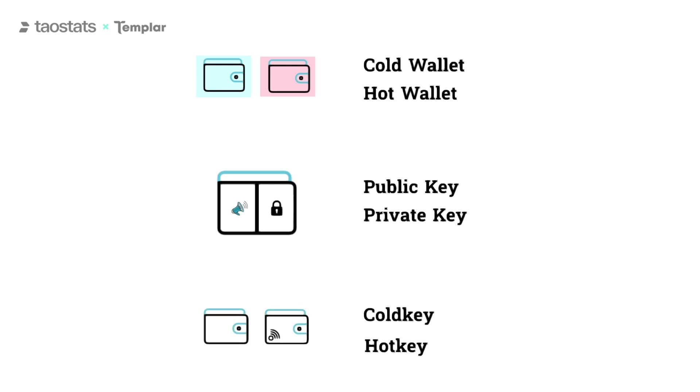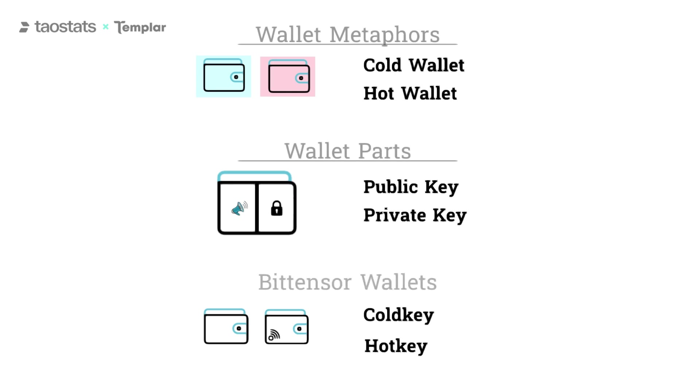We're going to do this in three parts: wallet metaphors, wallet parts, and BitTensor wallets.